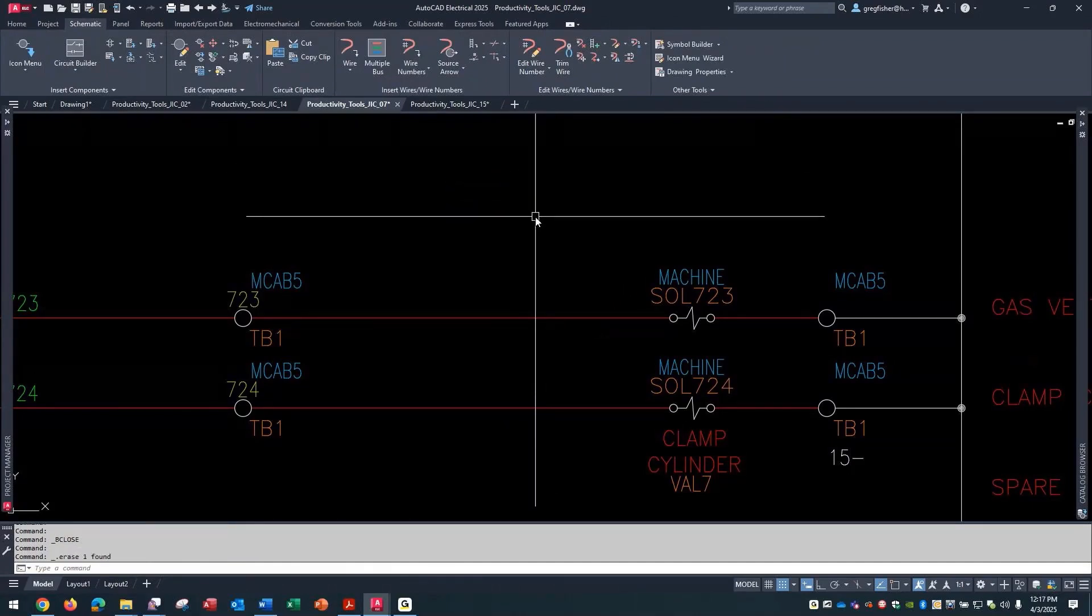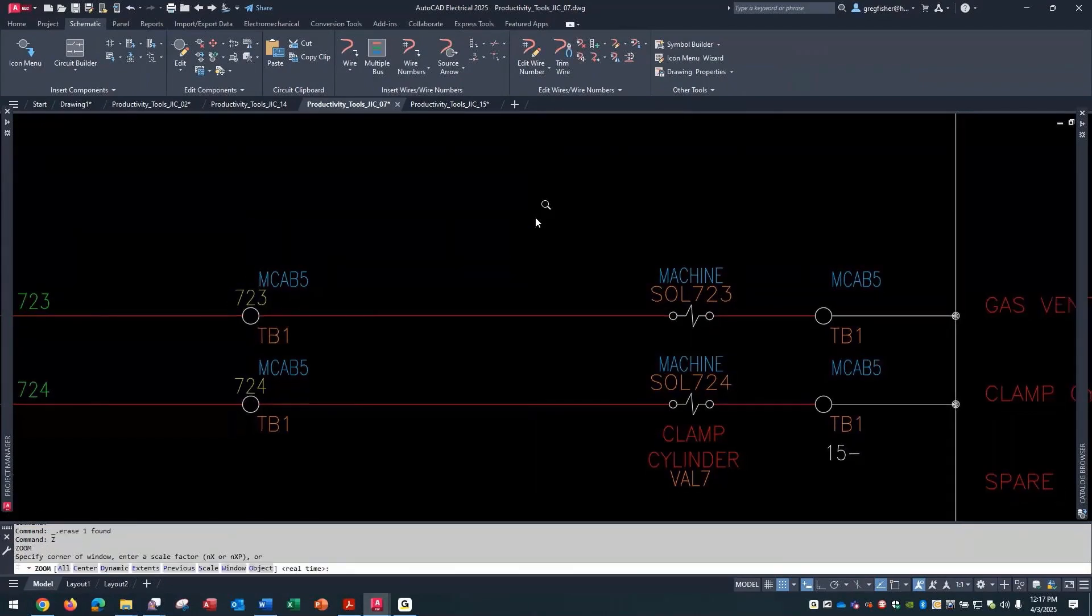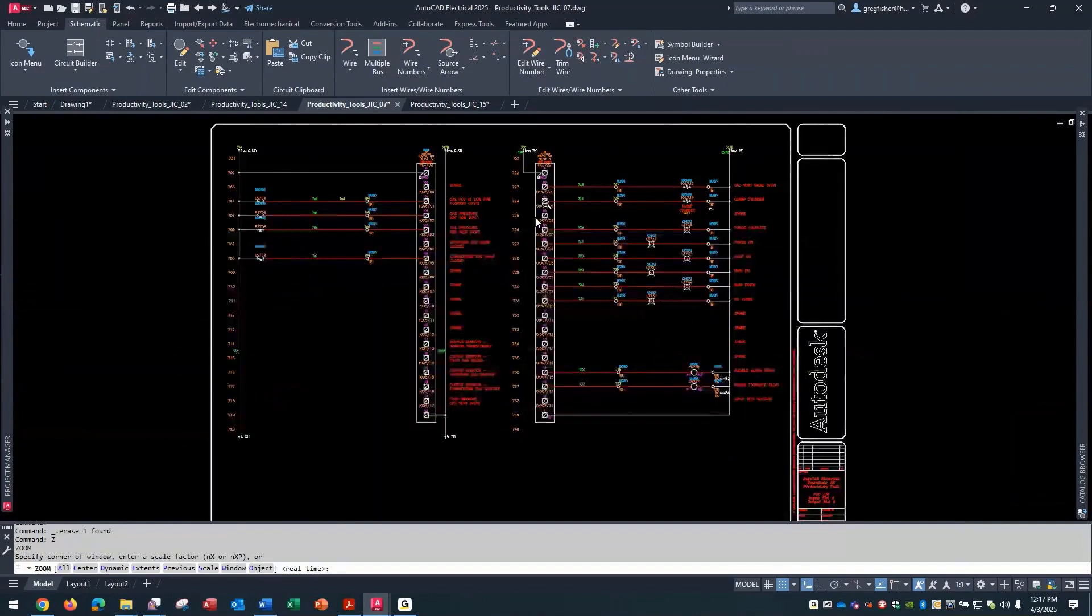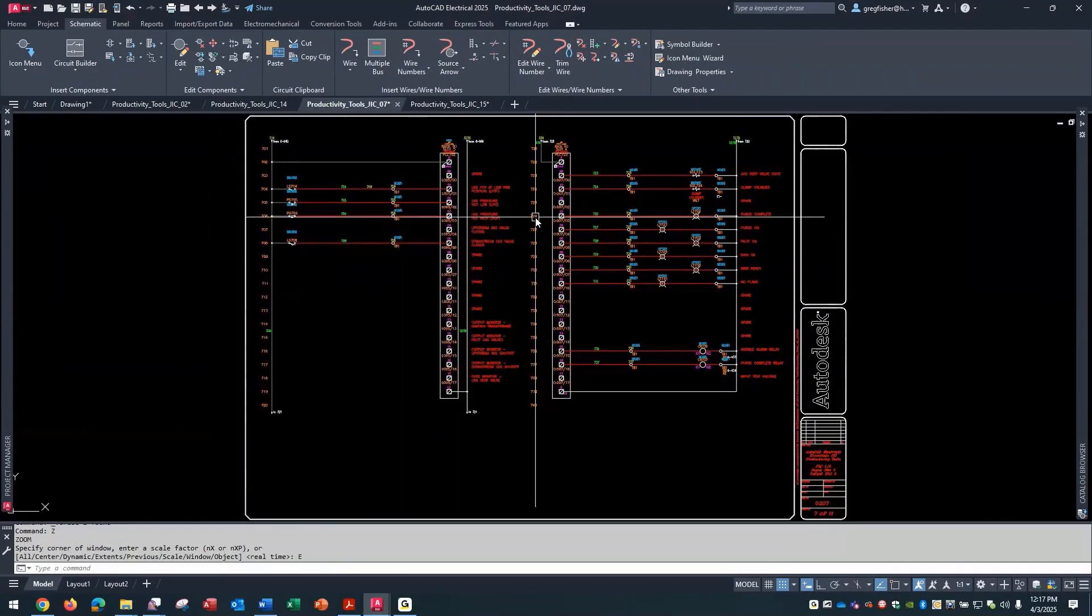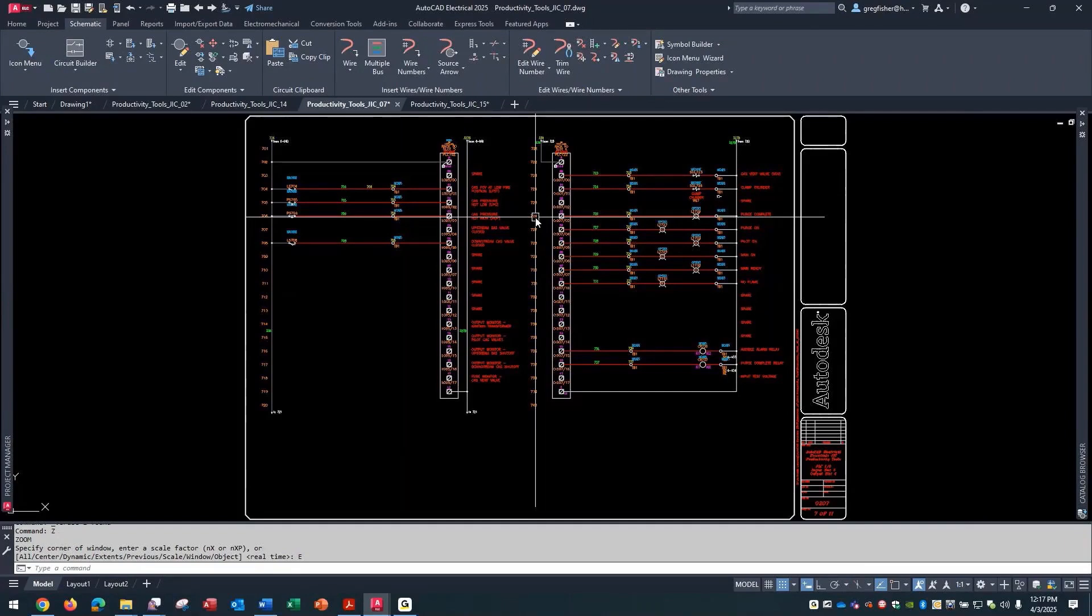So those are peer-to-peer symbols. And again, what makes them peer-to-peer are the attributes that are built inside the symbol. So, it doesn't have to be just about one-line diagrams or communicating between a schematic and fluid power drawings. You can build those attributes into any symbol you want.